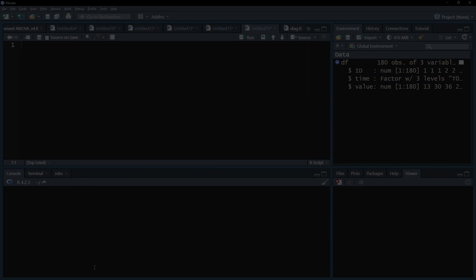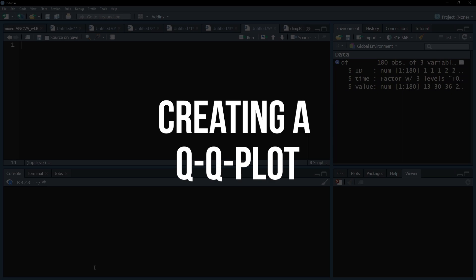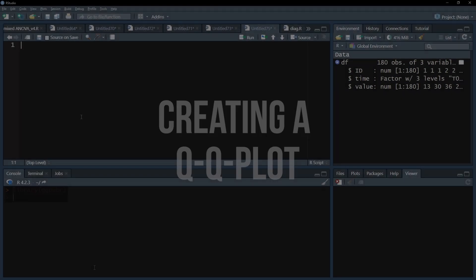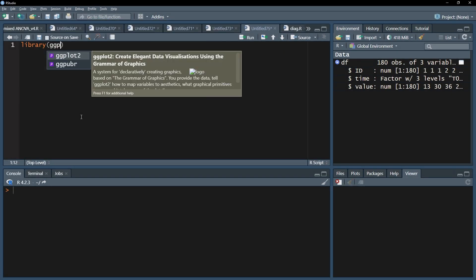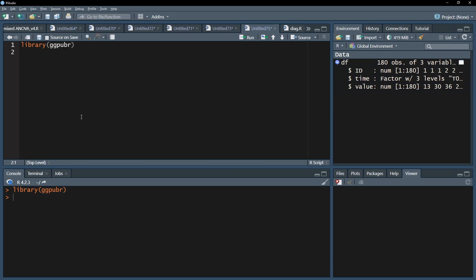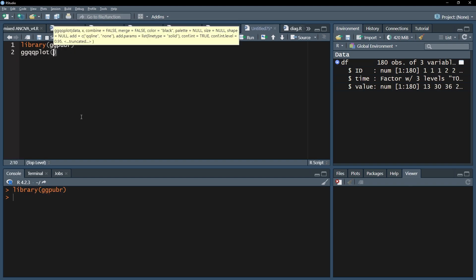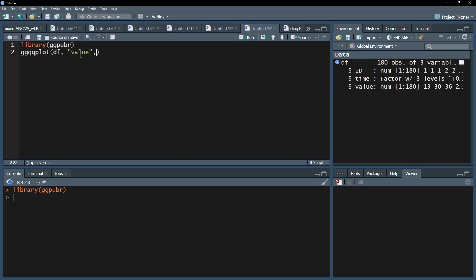A QQ plot is the easiest to interpret, therefore we continue creating one for each measurement. For that, we load up the ggpubr package and use its ggqqplot function. Start with your dataframe, followed by the dependent variable in quotation marks, and eventually the argument facet.by equals and your time variable in quotation marks.